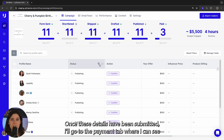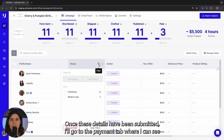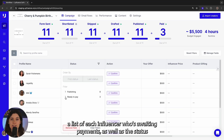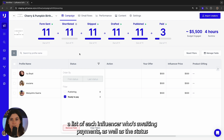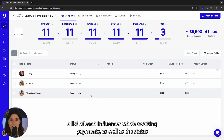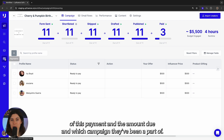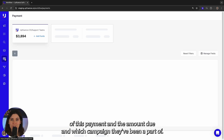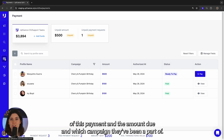Once these details have been submitted, I'll go to the payment tab where I can see a list of each influencer who's awaiting payment, as well as the status of the payment, the amount due, and which campaign they've been a part of.